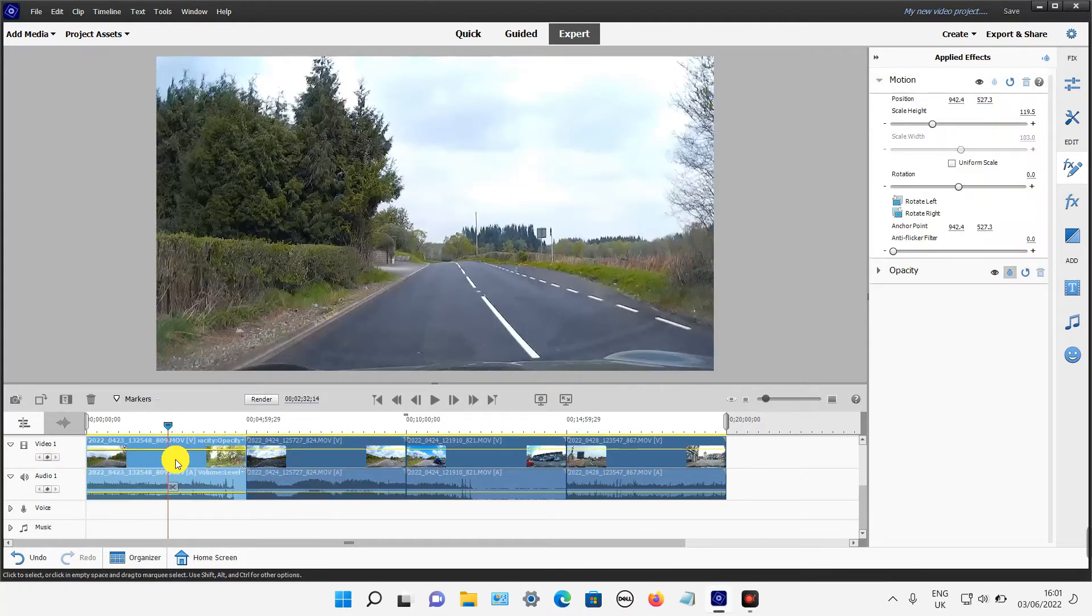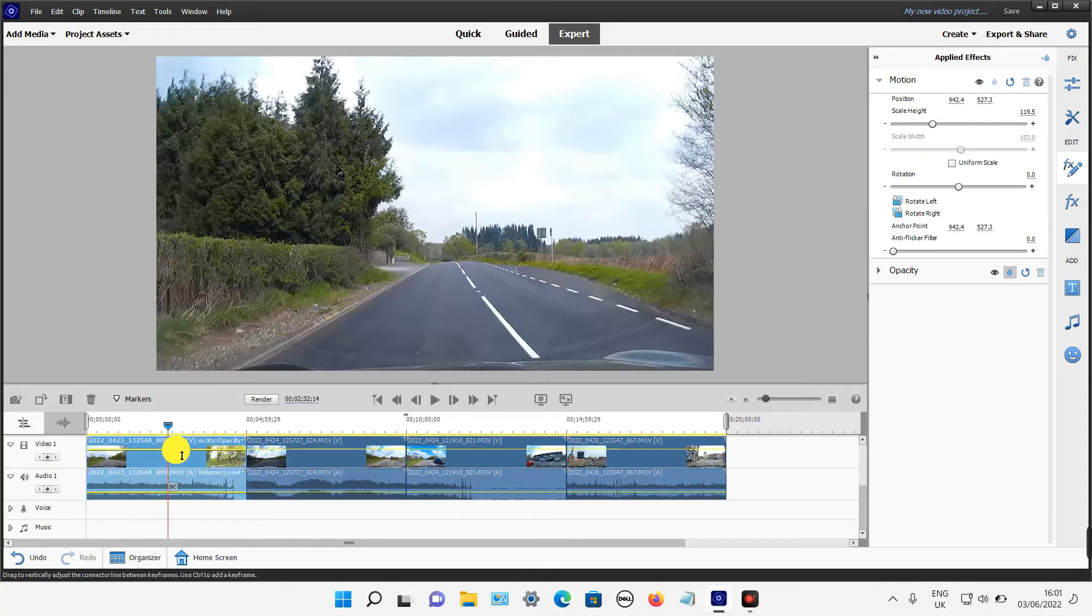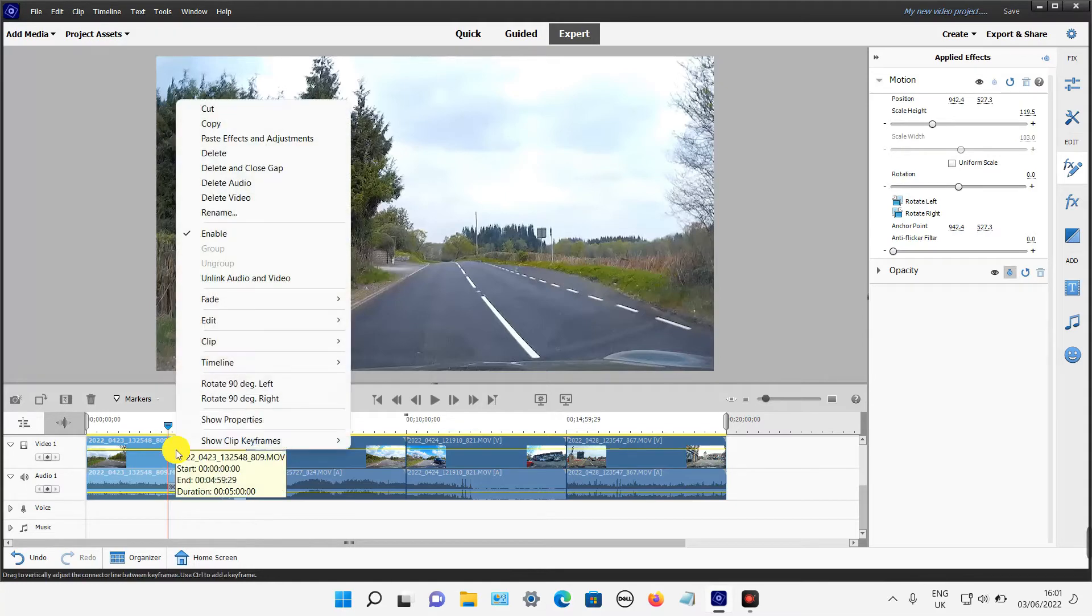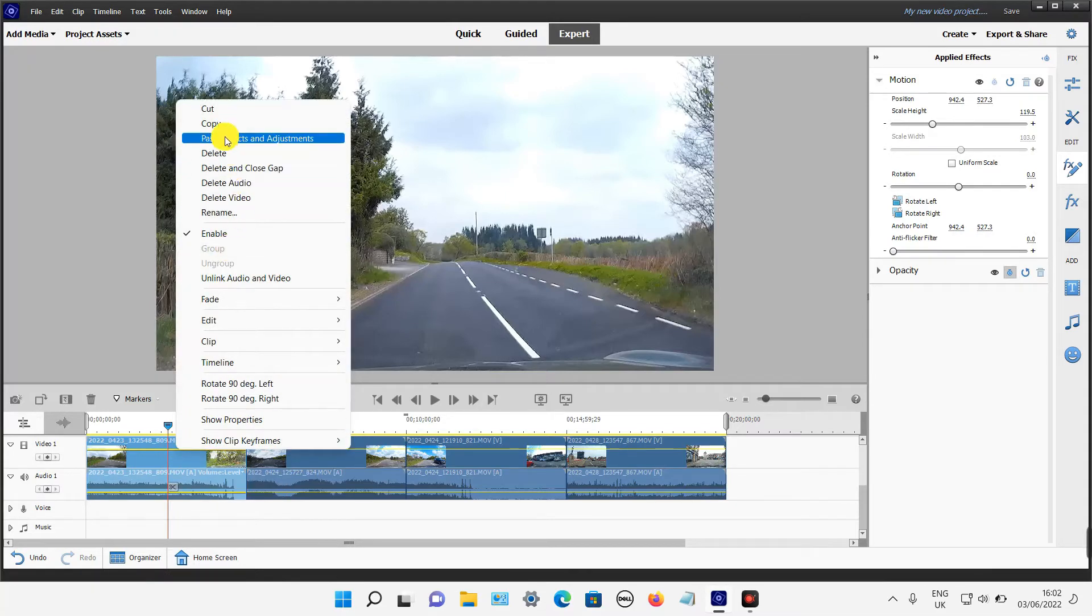Simply select it, then right click on your touchpad or mouse and select Copy from the menu.